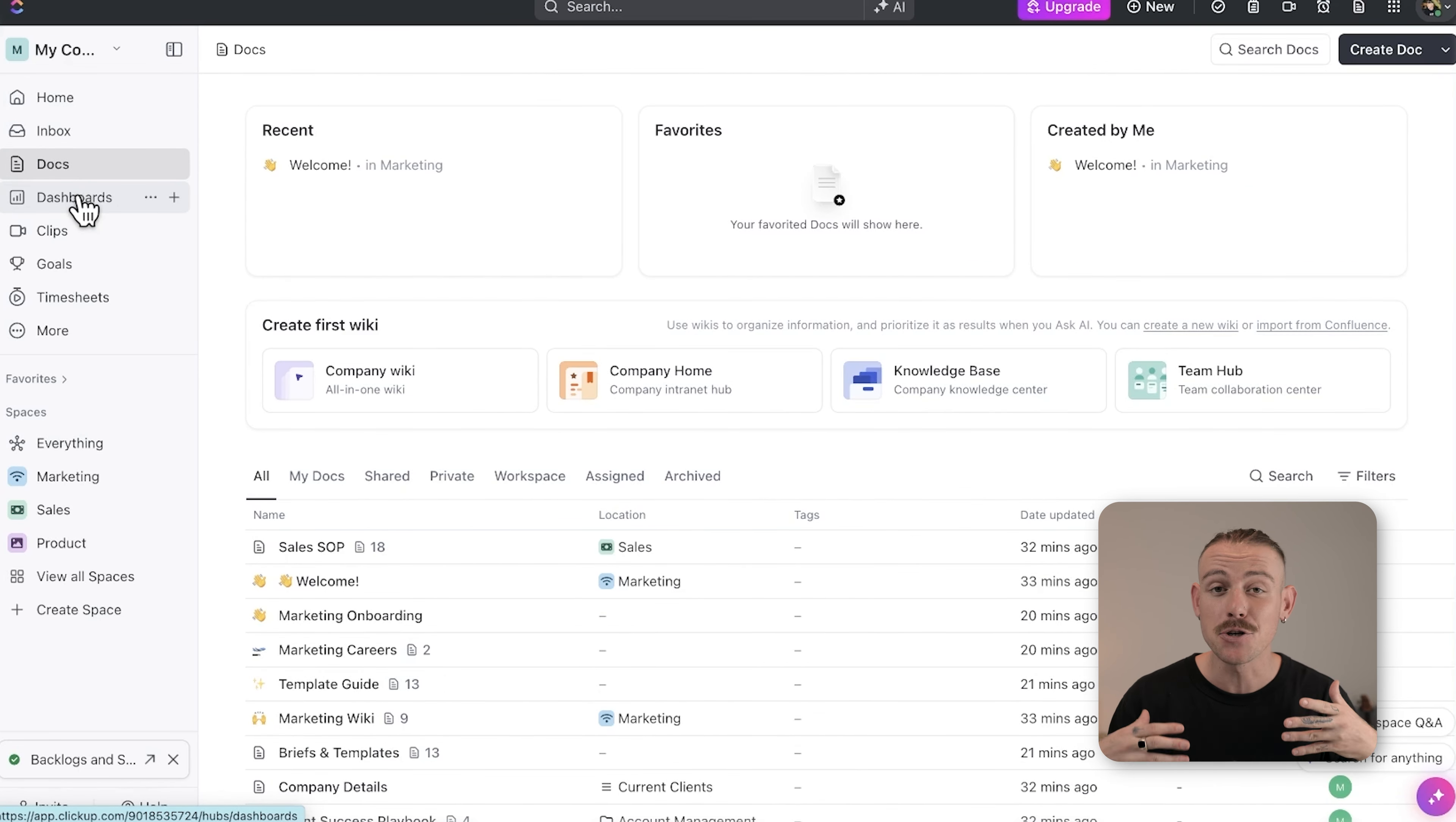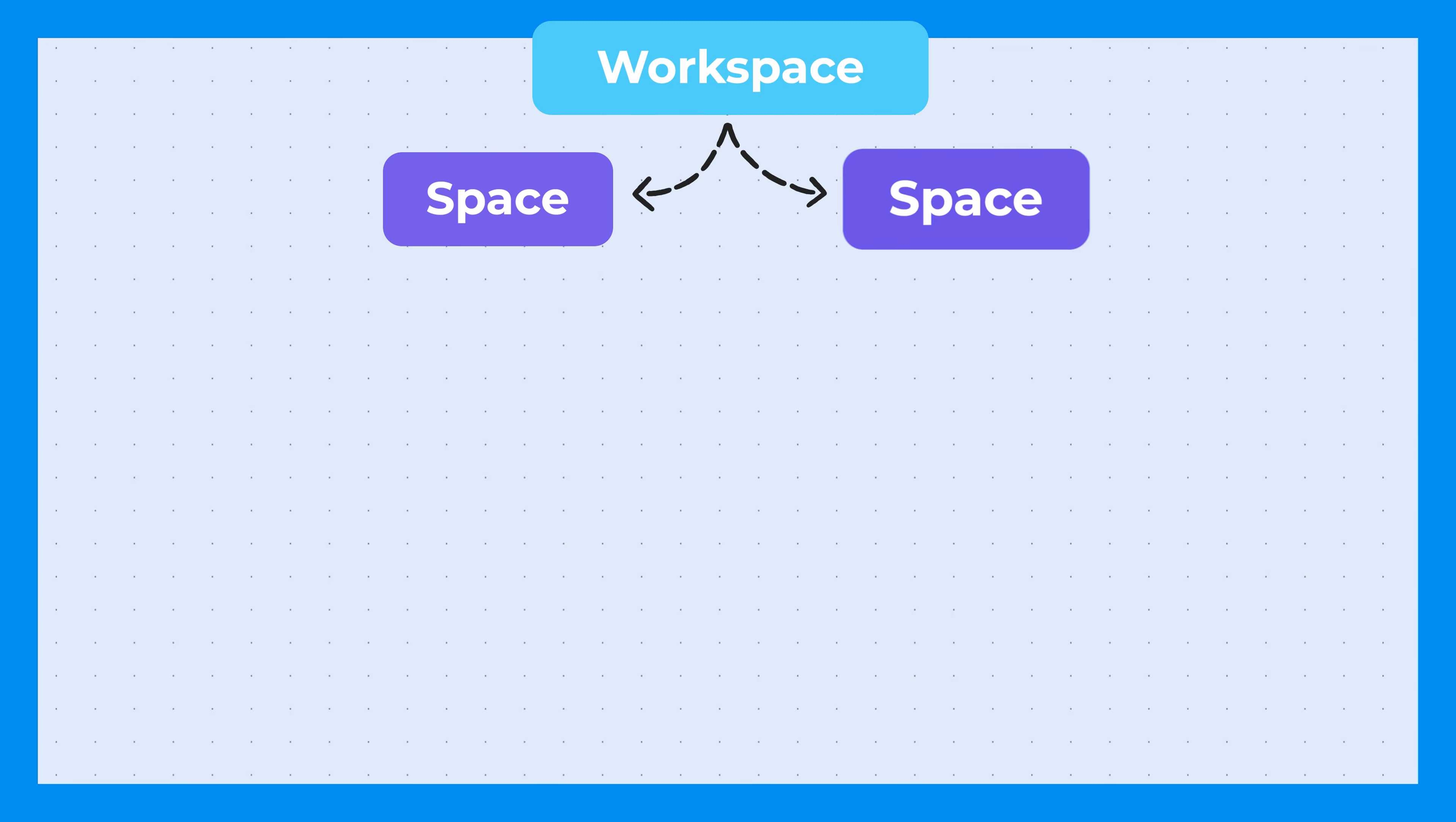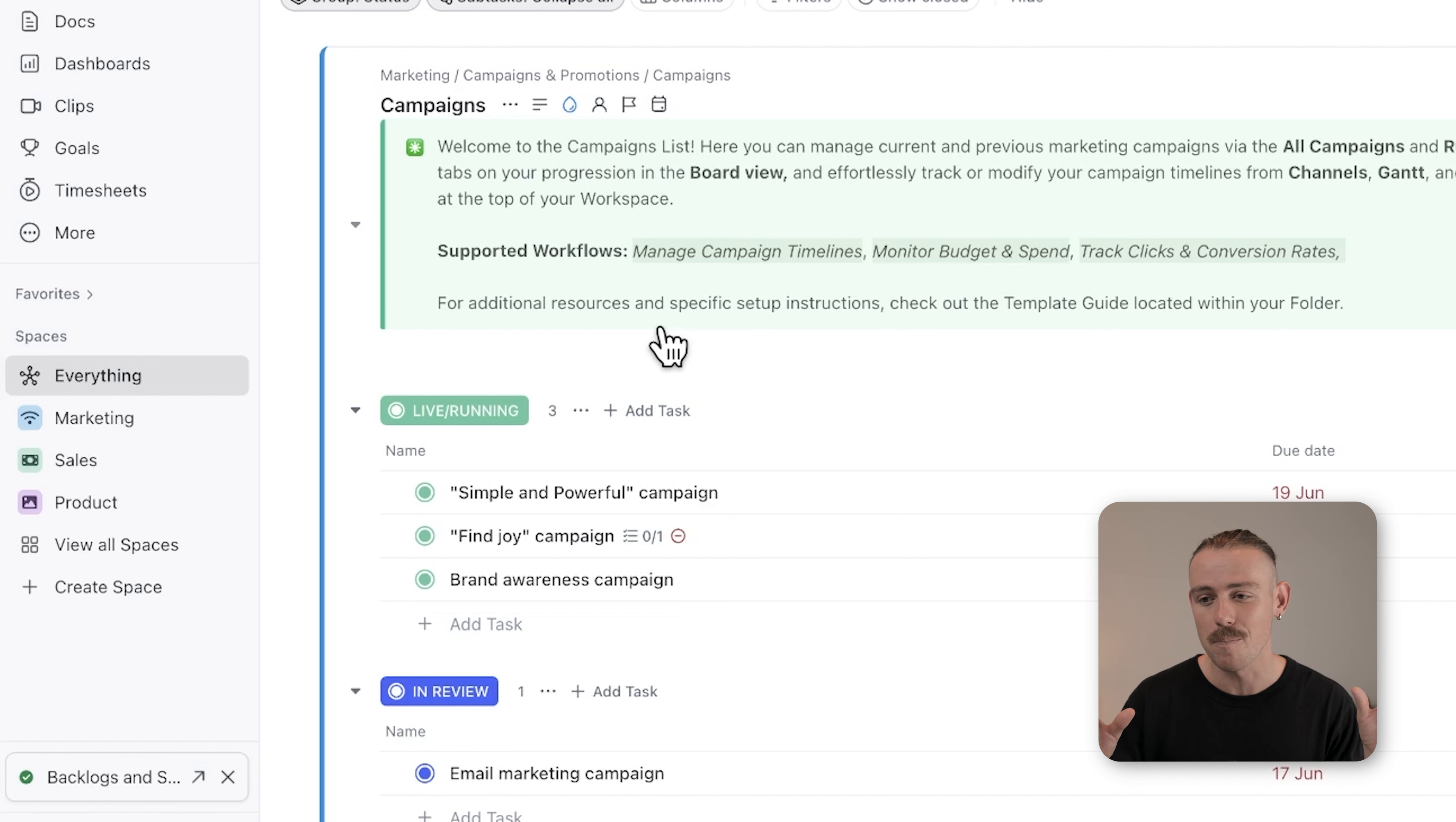Think of it as a digital office where all your work comes together—projects, tasks. Whether you manage multiple projects or work across different teams, everything happens within this workspace. Next, we have spaces and this helps you better organize your team by departments: marketing, sales, and so on.